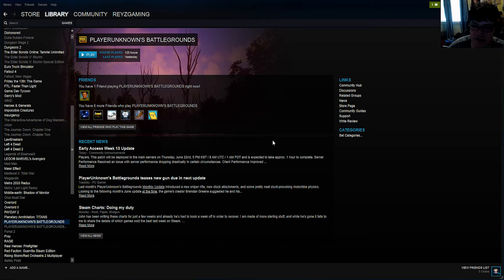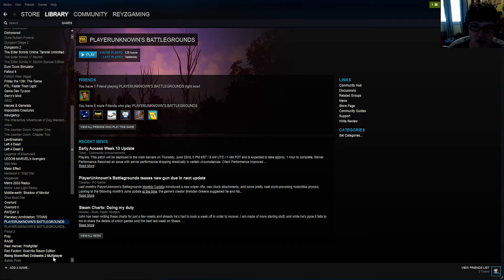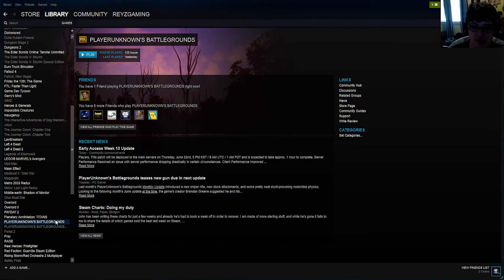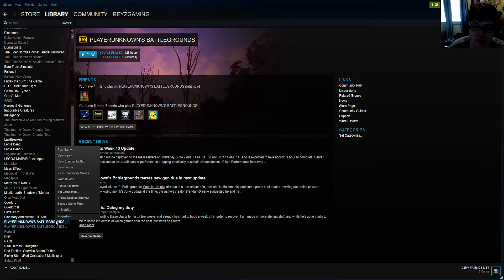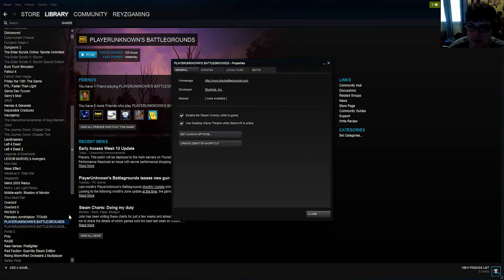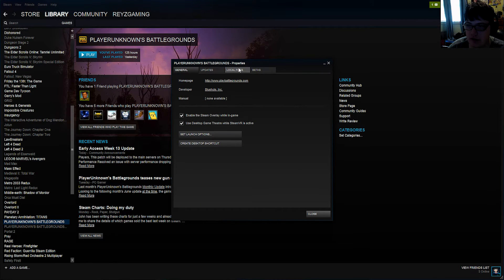And then you want to go to the game that you want to move, such as I'm going to be using Players Unknowns Battlegrounds right here. You want to right click and go to properties. You then want to go to local files.